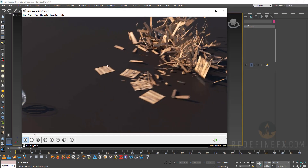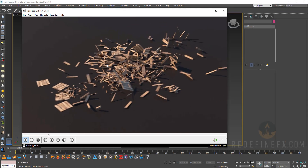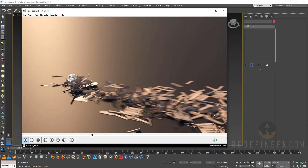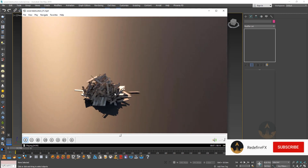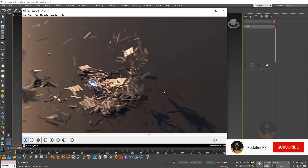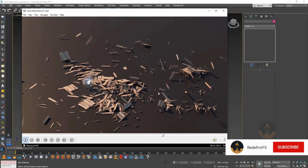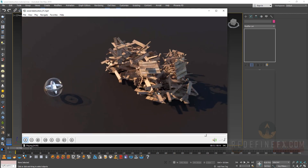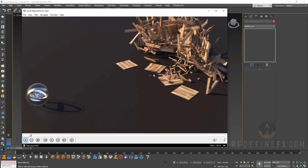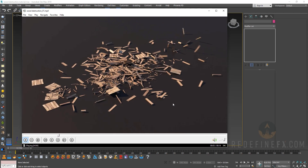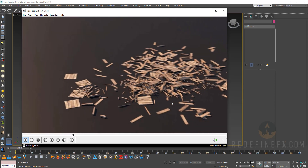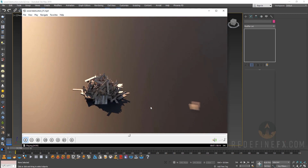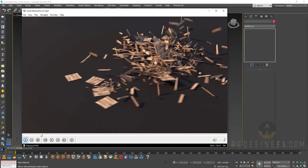Hey everyone and welcome back to the Redefine Effects YouTube channel. Today we're doing a destruction gravity weapon explosion tutorial — sort of everything all in one — and we're going to have it all come together using custom properties. It's also loopable, so great for Instagram and stuff like that.